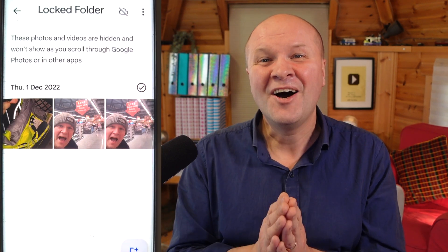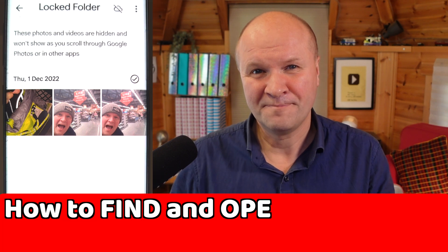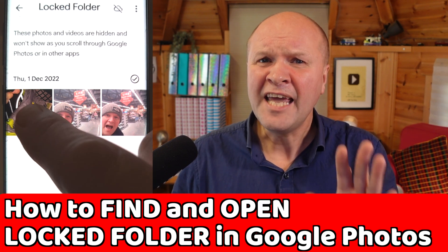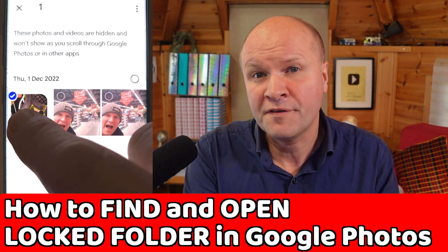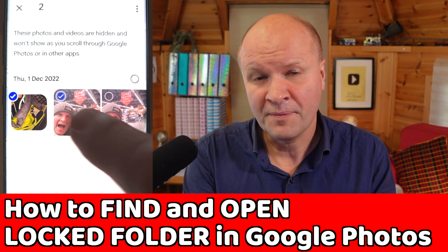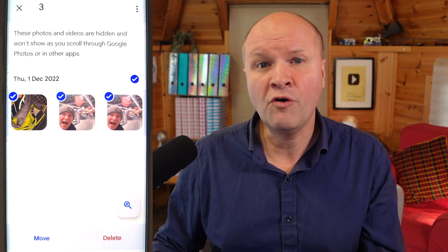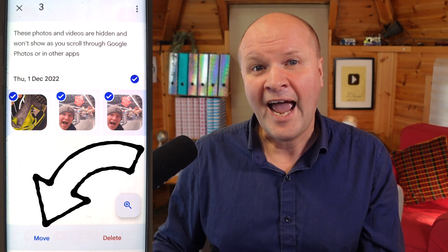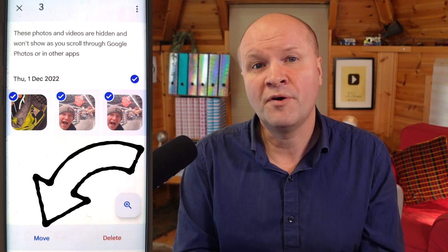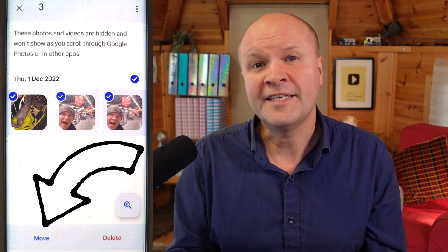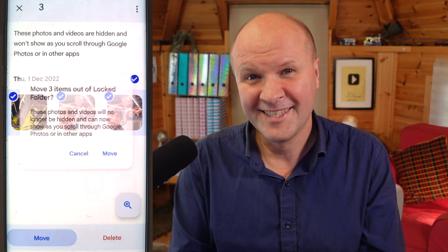Here are all our hidden photos and videos. If you want to move photos and videos out of the locked folder, just select them by long pressing the picture, and we have the option at the bottom to either move or permanently delete.